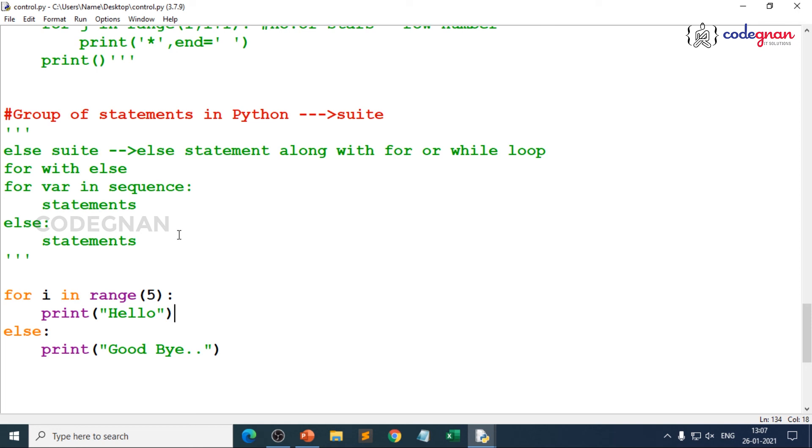The else suite is always executed when you write programs after search where you are trying to search once the element is done in the sequence. When the element is not found, then what you try to do? There you will be trying to use some kind of keywords like break.